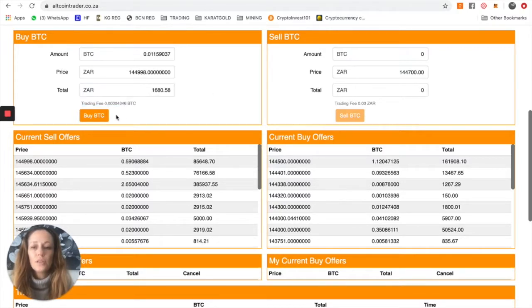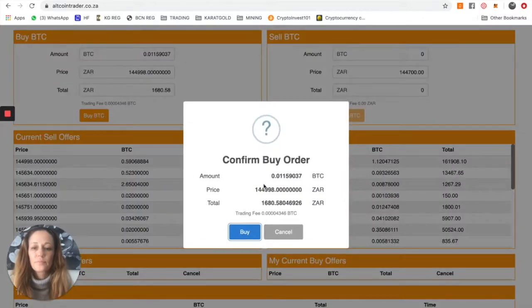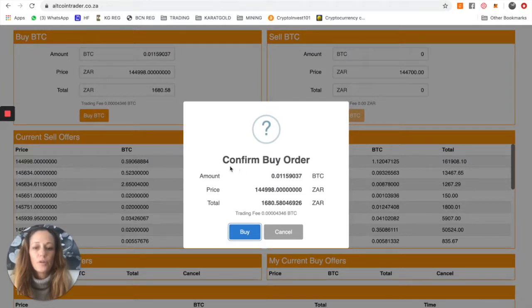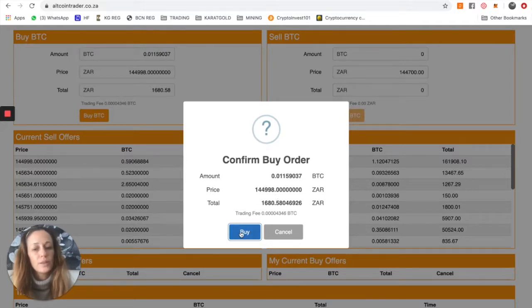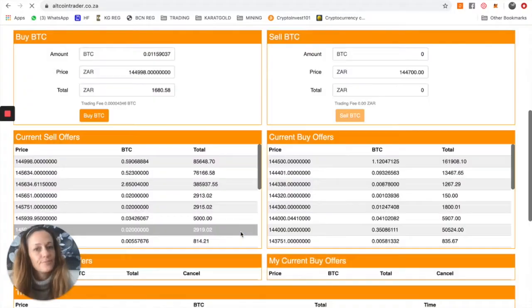All you need to now do is click buy Bitcoin. Now you'll see a little pop-up window which says confirm your buy order, which states again the amount, the price, and how much rand you're wanting to spend. Click on the blue button which says buy.